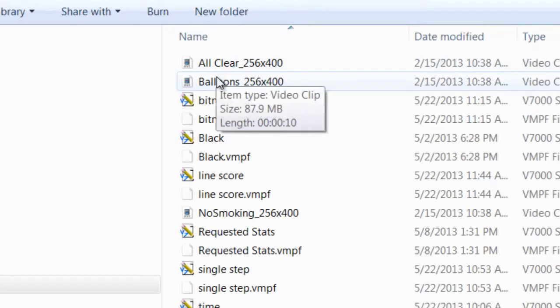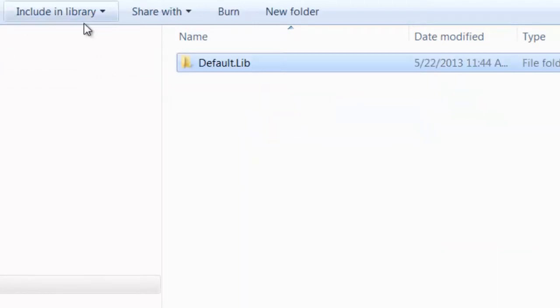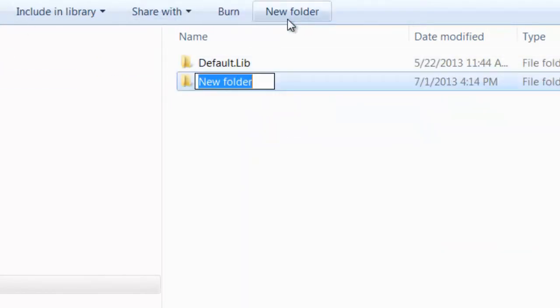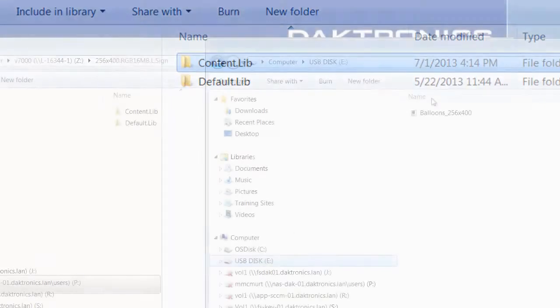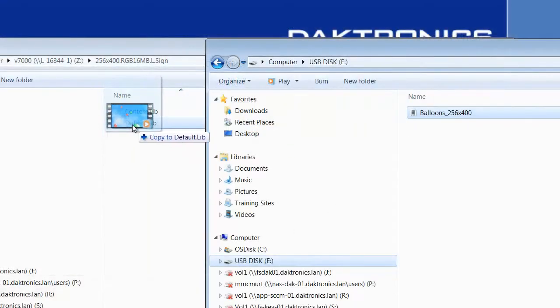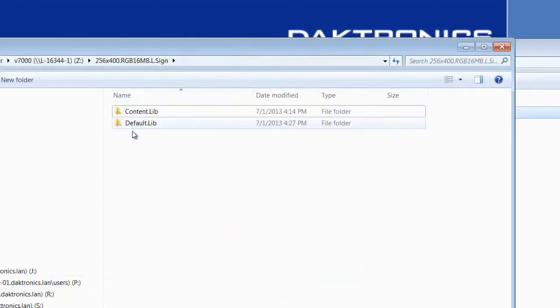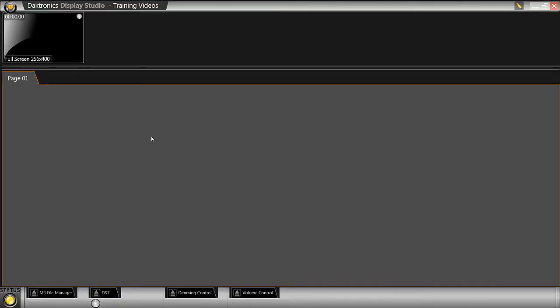You can create more library folders within the sign folder to organize content, keeping in mind that the folder must include the .lib file extension. Place the content in the library folder by copying it from its source. Now that the content is in a library folder, it can be played on the display by scripting a button in Display Studio.